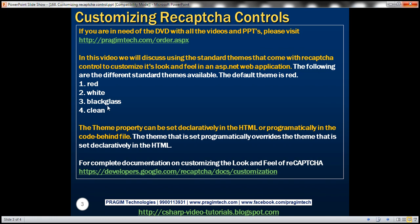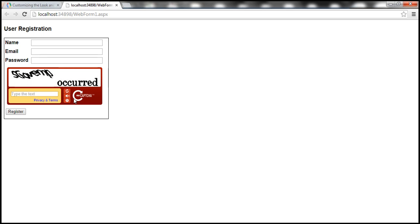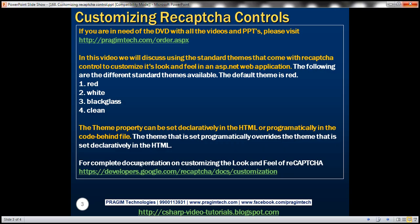Here is the full list of standard themes. The default theme is red and this is how the reCAPTCHA control looks like with that default red theme. The theme property can be set declaratively in the HTML or programmatically in the code behind file.